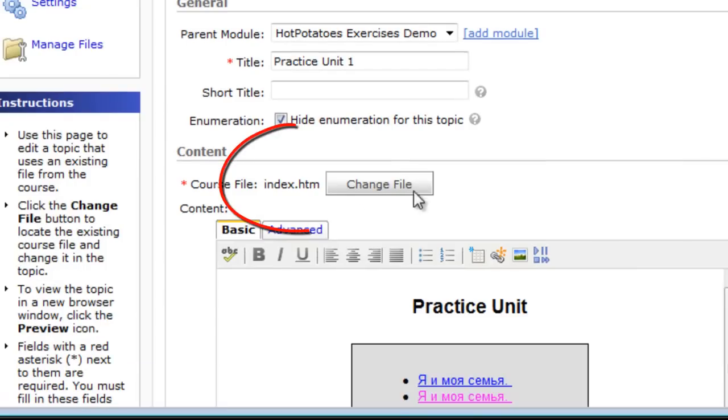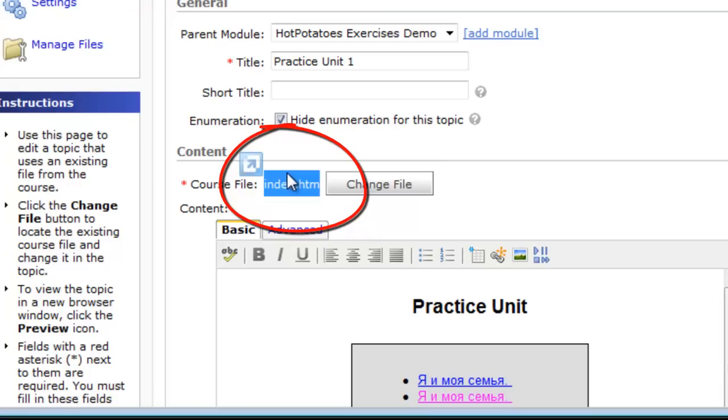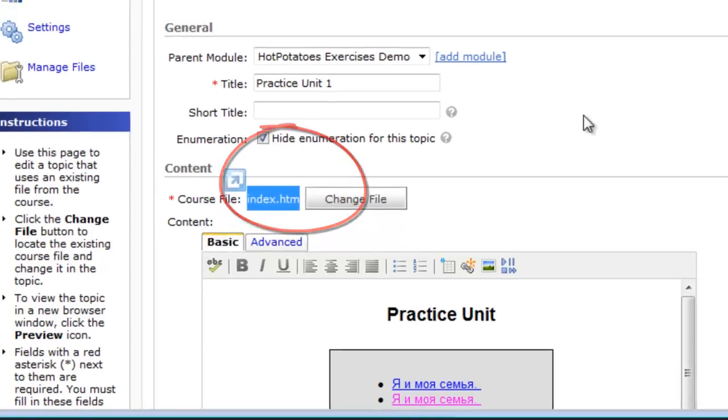First, I added my index.htm page because this is the page in my Practice Unit with the links to all the files.